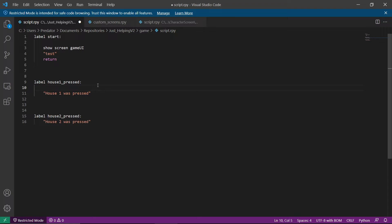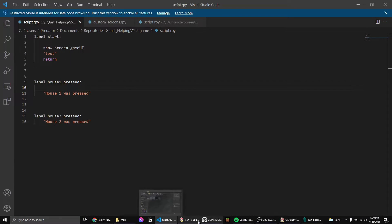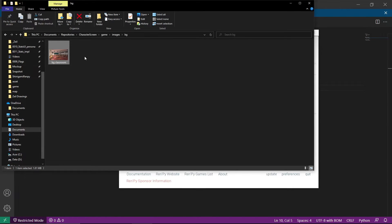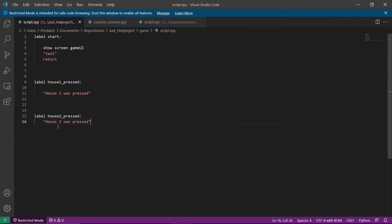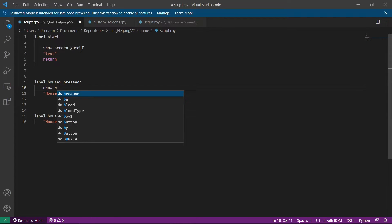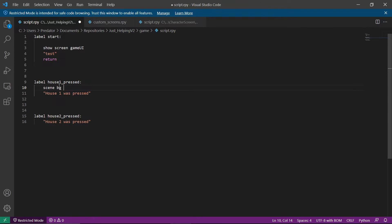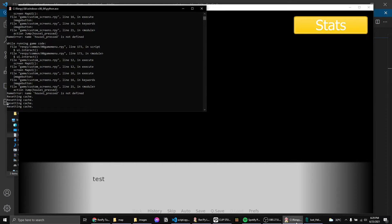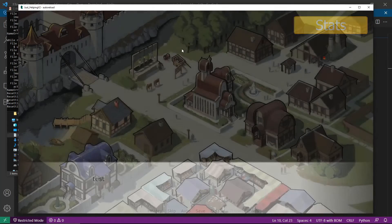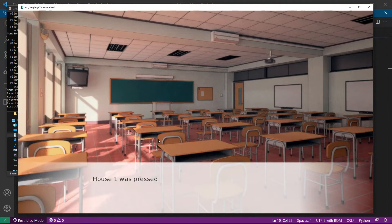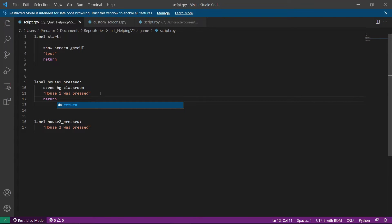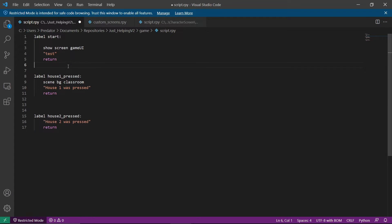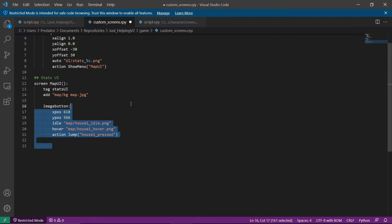Let's add a background — for example, 'bg classroom' using 'show scene bg classroom.' Going back, reload, start, stats, clicking the house now goes to the label which changes the background. We should return from house one so that pressing house one doesn't immediately go to house two. So let's add a return to 'house one press.' Now let's create the other house.